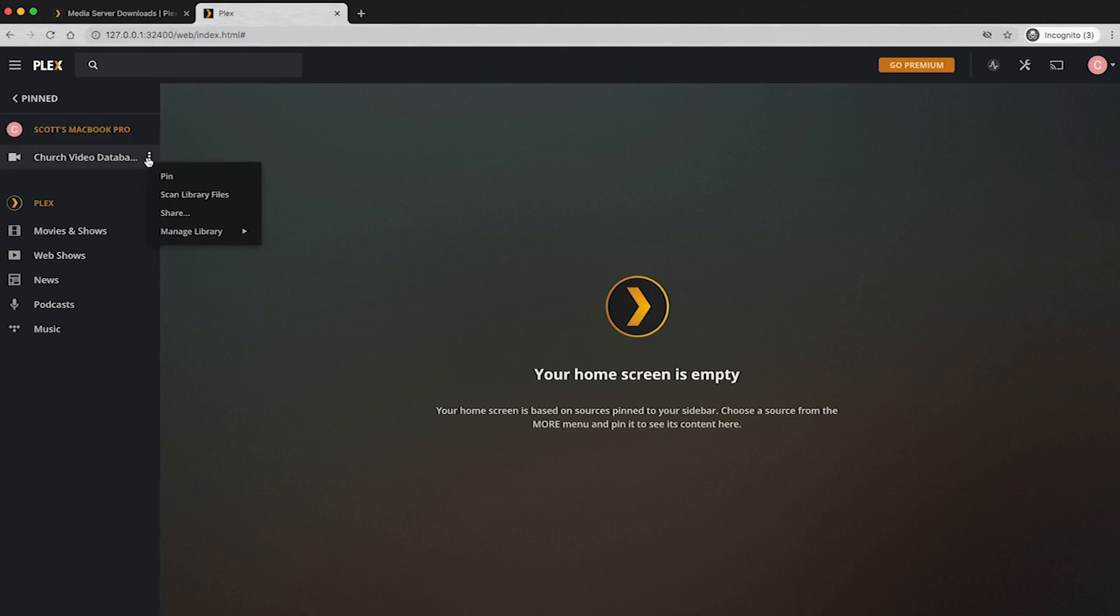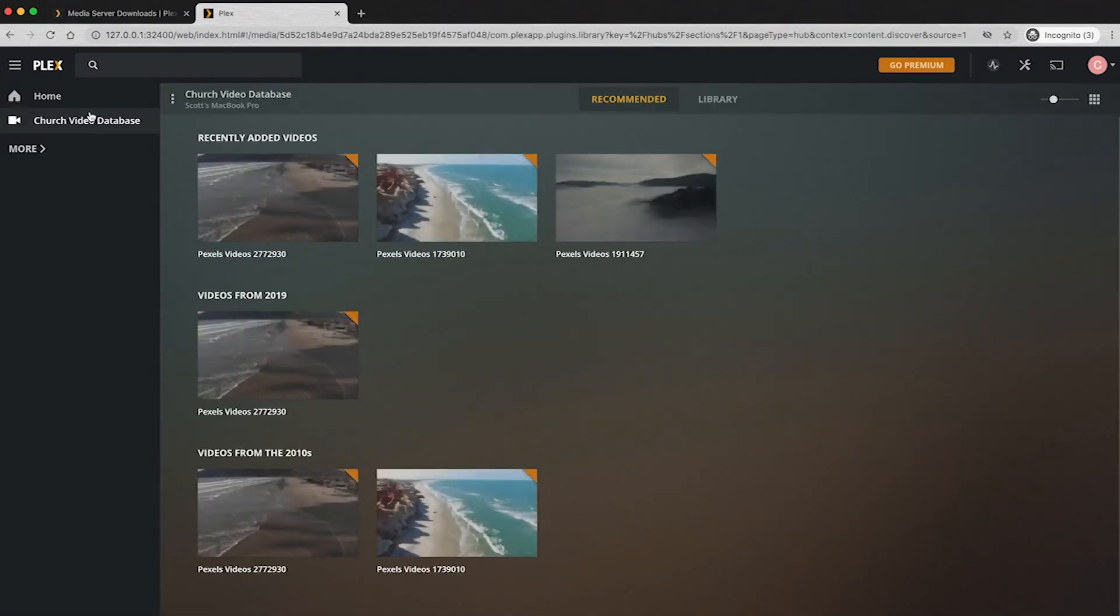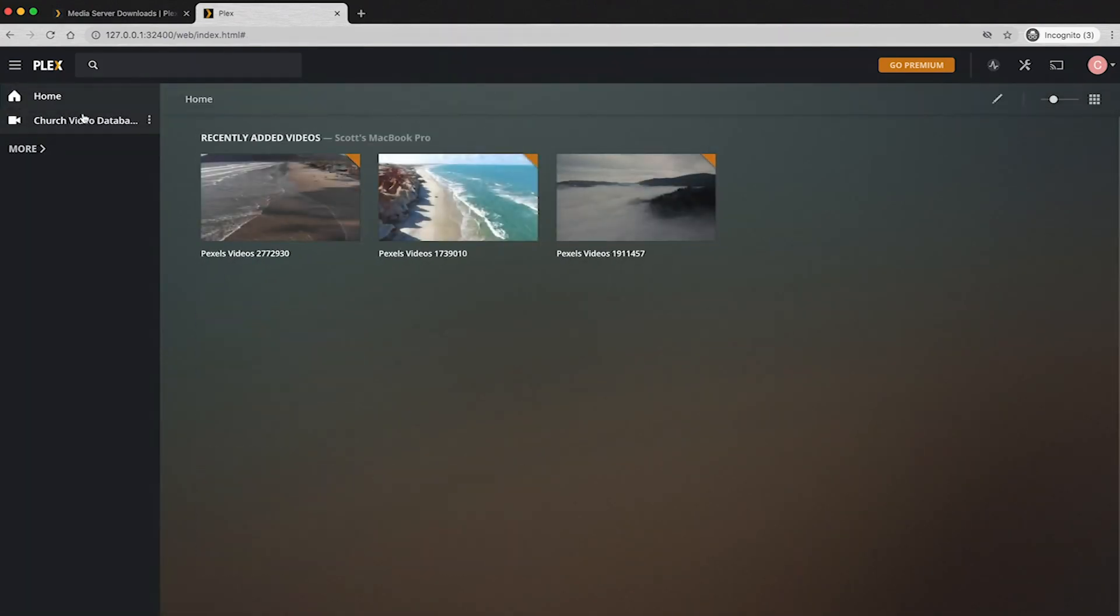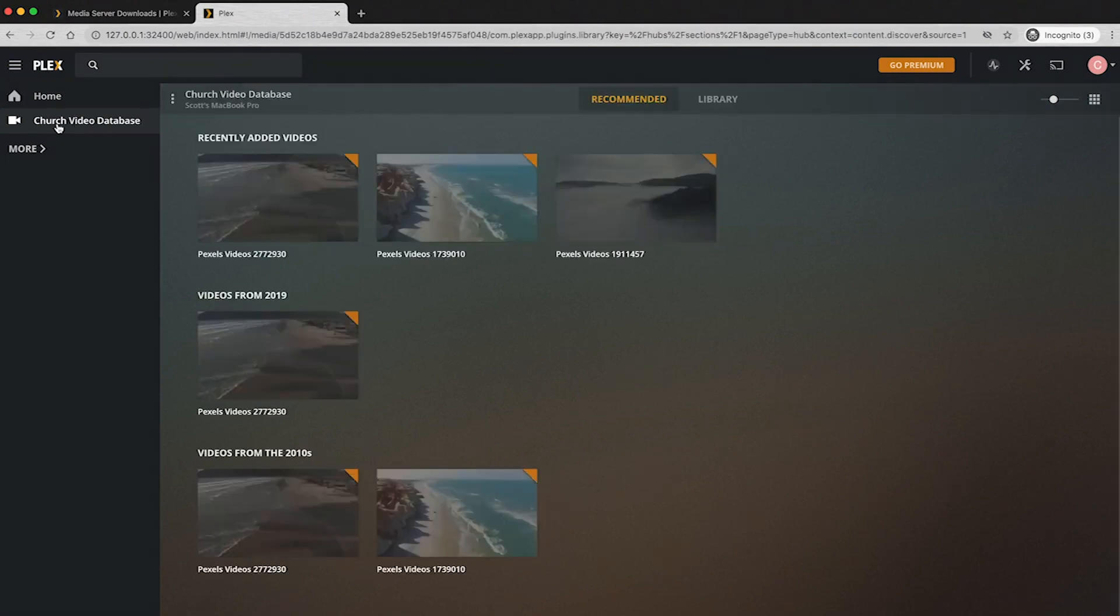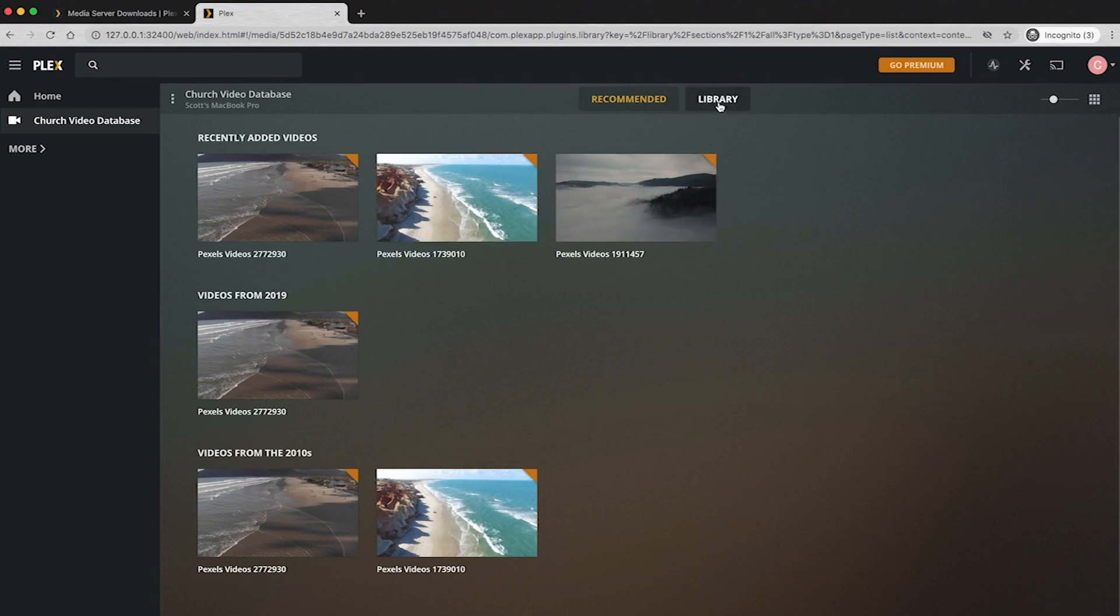So what I'm going to do is click on that and just click pin so that when we're back at our home screen, I have that right there. And then when you are clicking on that video database that you just created, you can view it a couple of different ways. This is the recommended video tab.